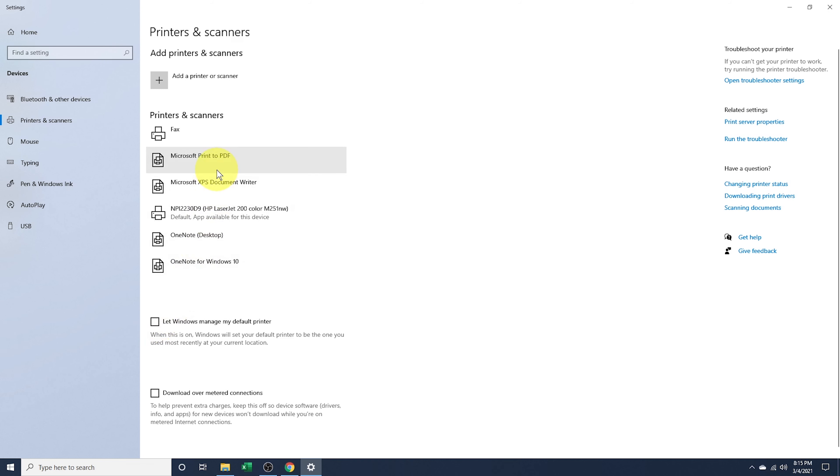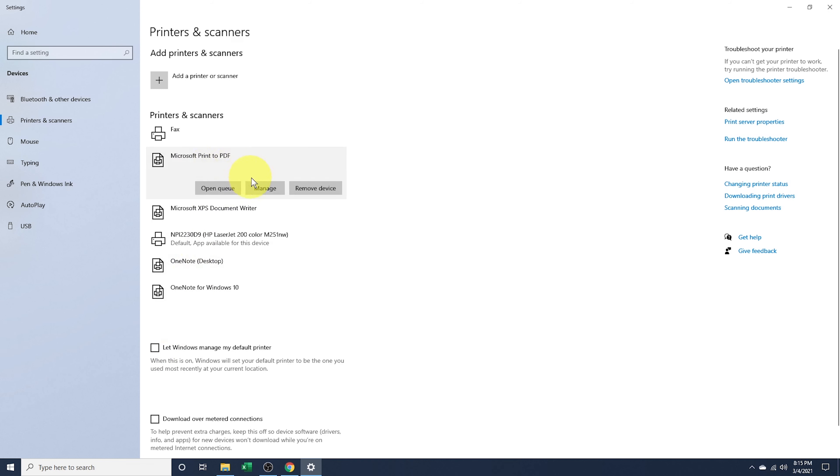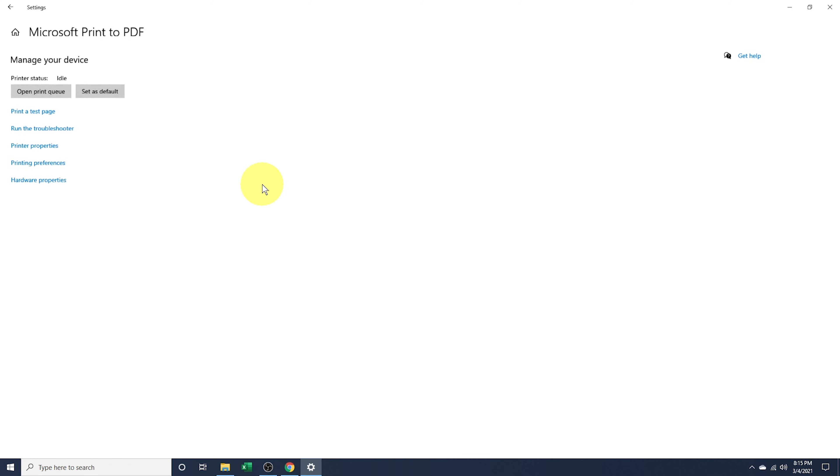Now when I head back into the printer through manage, I now see set as default. Choose that to change the default printer.